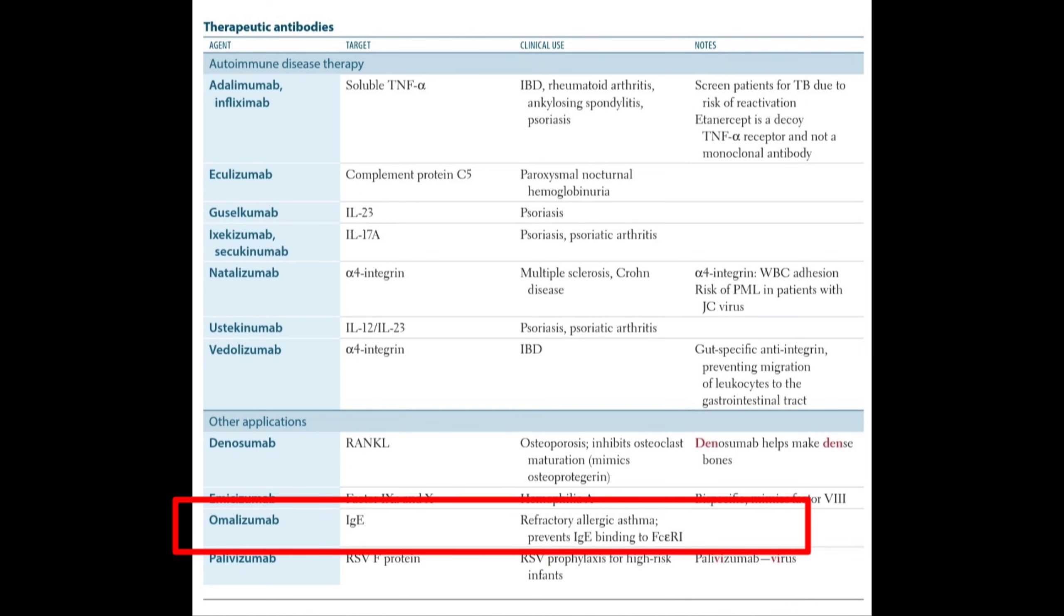Omalizumab targets immunoglobulin E. It is used in refractory allergic asthma and prevents IgE binding to the Fc receptor.